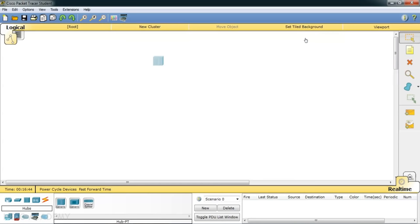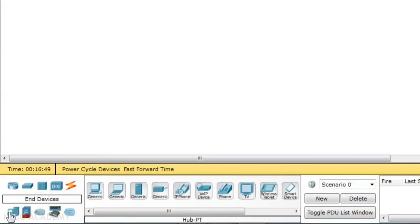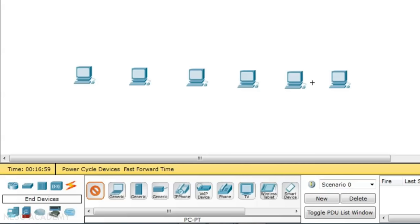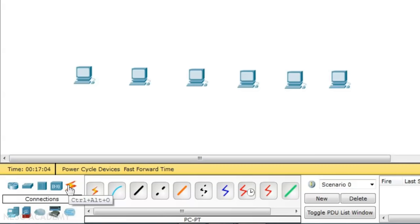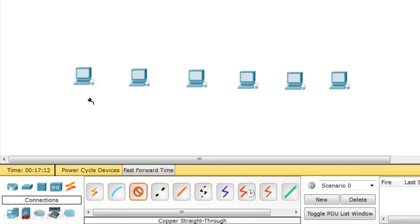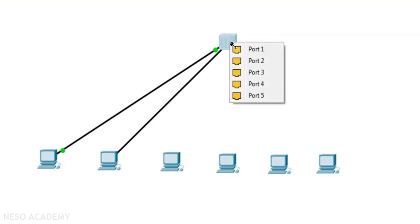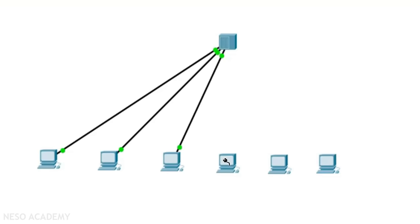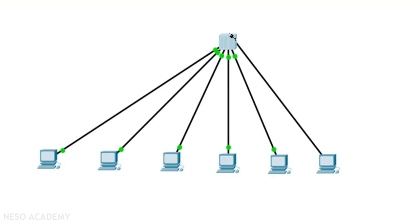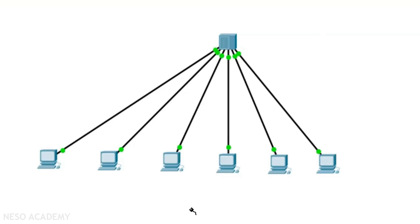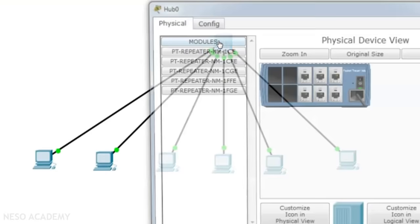I will bring six PCs by clicking on the end devices section and selecting PCs — one, two, three, four, five, and six. Now I need to connect cables. Using the straight-through cable from the cable section, I connect each PC's fast ethernet port to the hub ports: fast ethernet 0 to port 0, port 1, port 2, and so on. Now you can see a local area network is established with all six PCs connected to the six hub ports, shown in green — meaning they are ready for data communication.